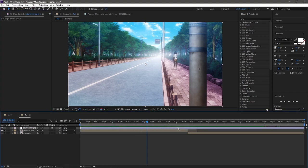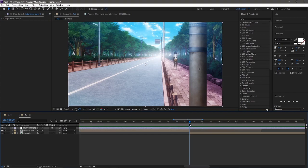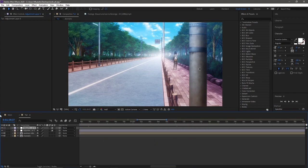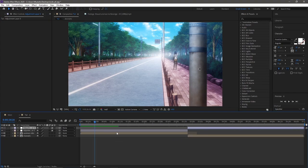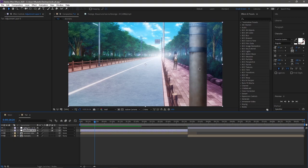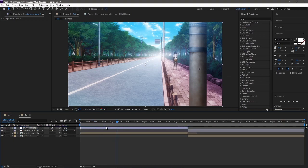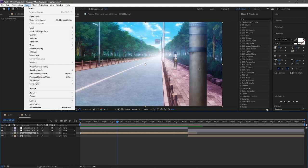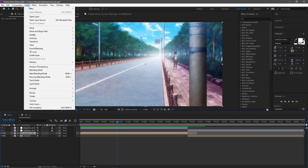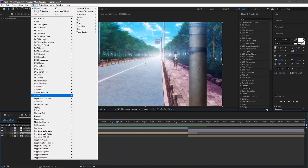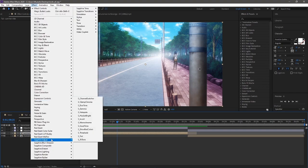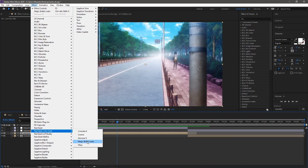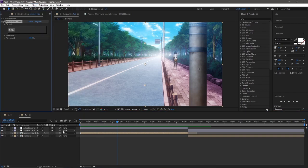Instead what I like to do is control Y to bring up an adjustment layer. I'm gonna be splitting this two here. I like to add my effects on adjustment layer instead of like the clip itself. That way it's a little more organized and it's just overall a lot better. So back to Red Giant, Color Suite, Magic Bullet Looks.